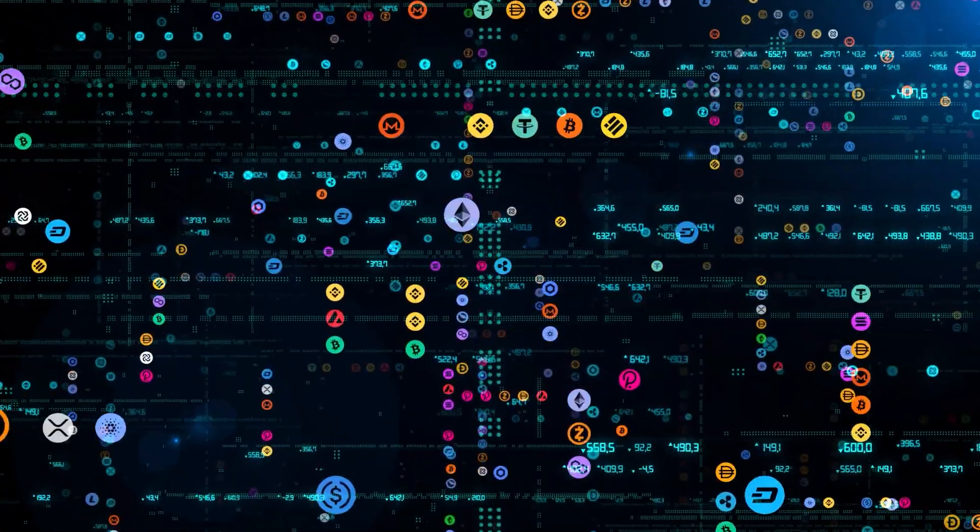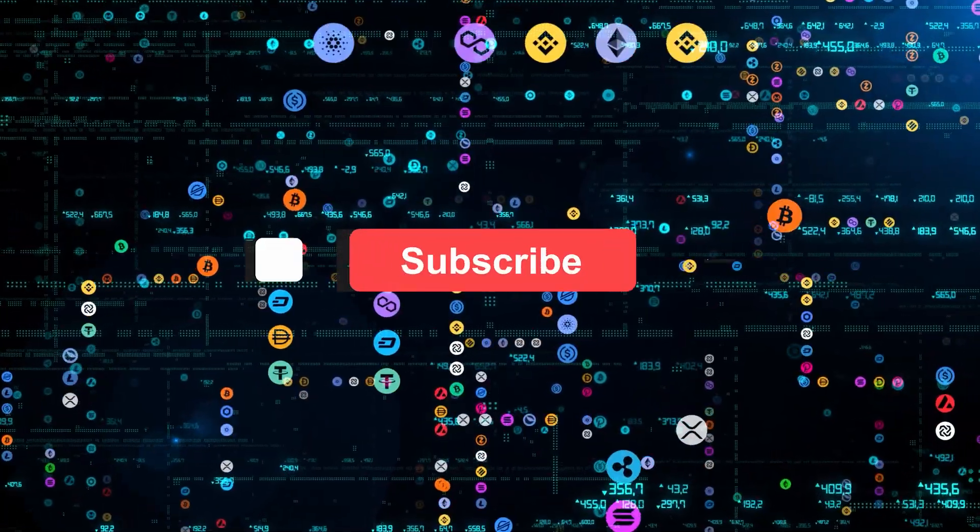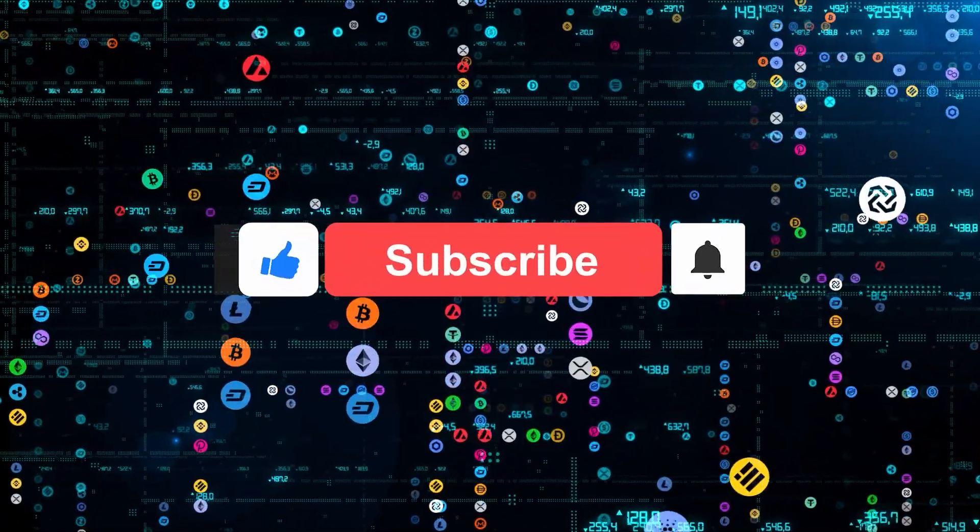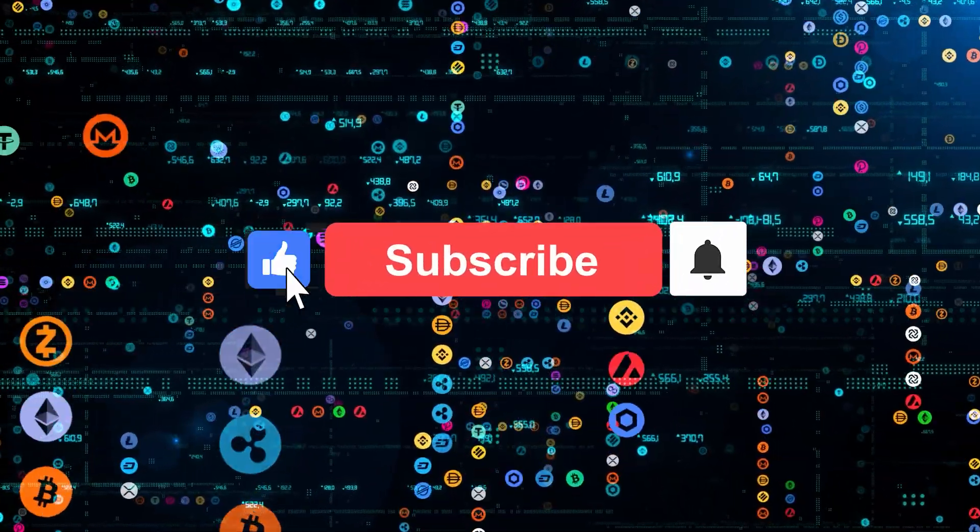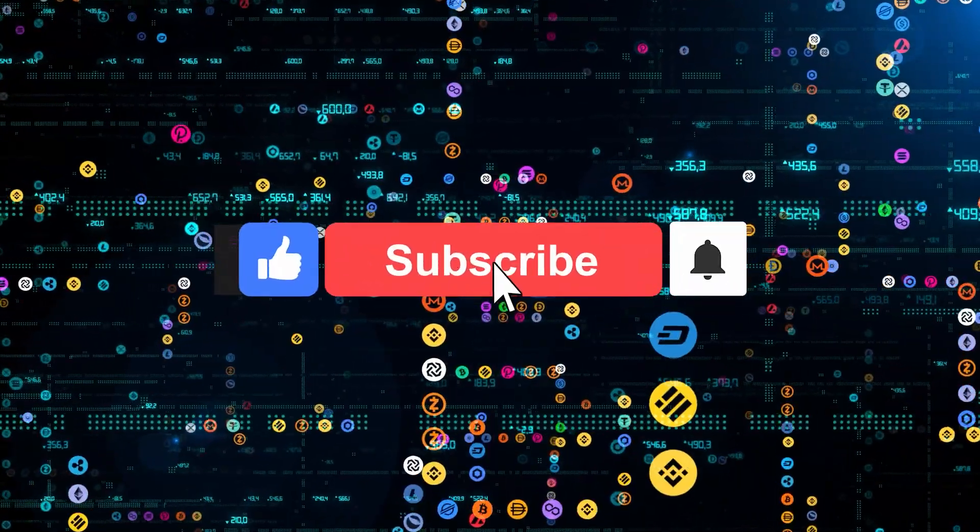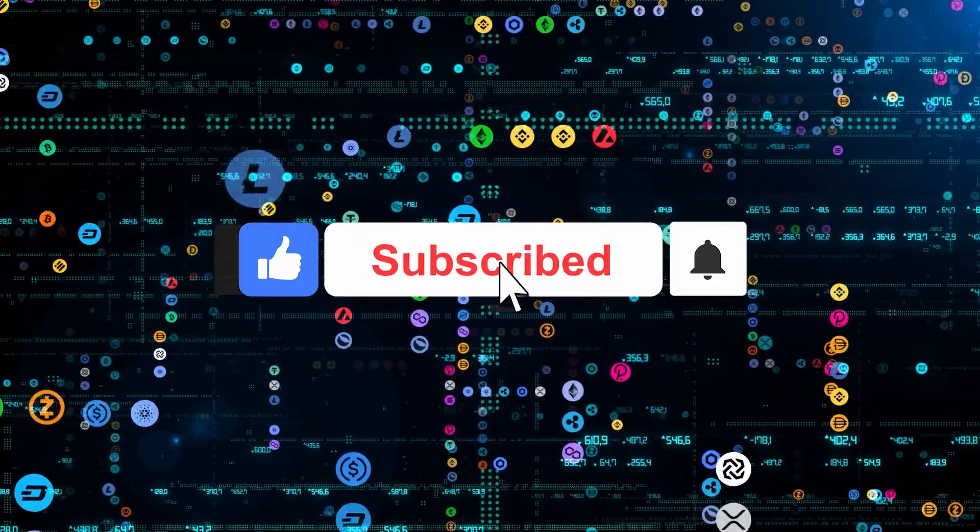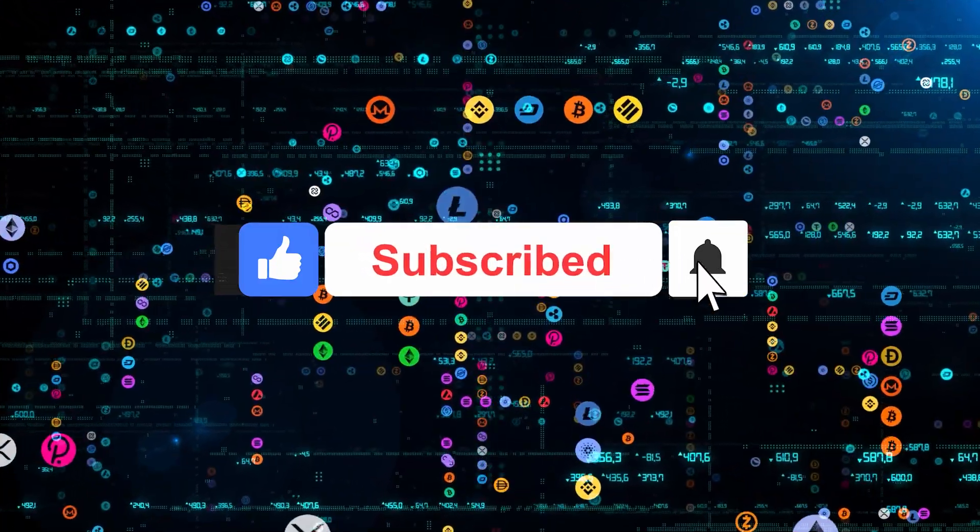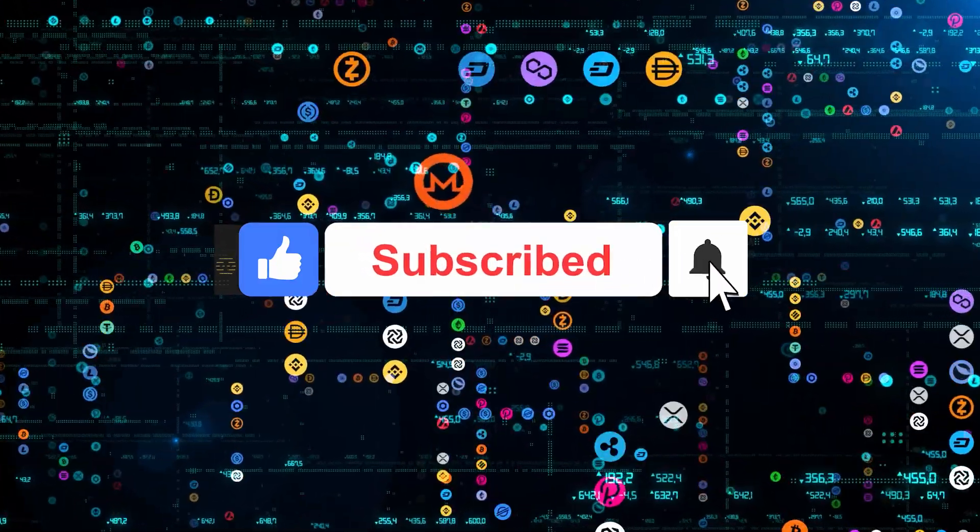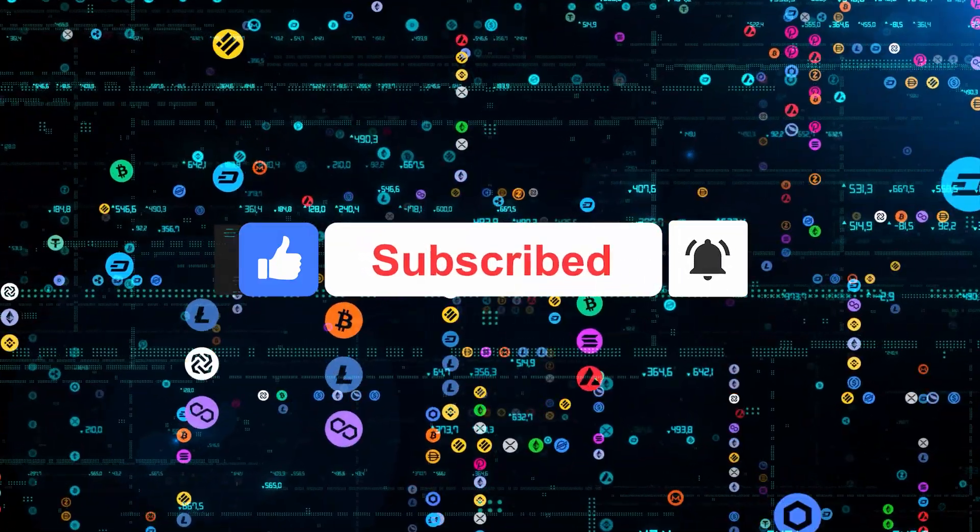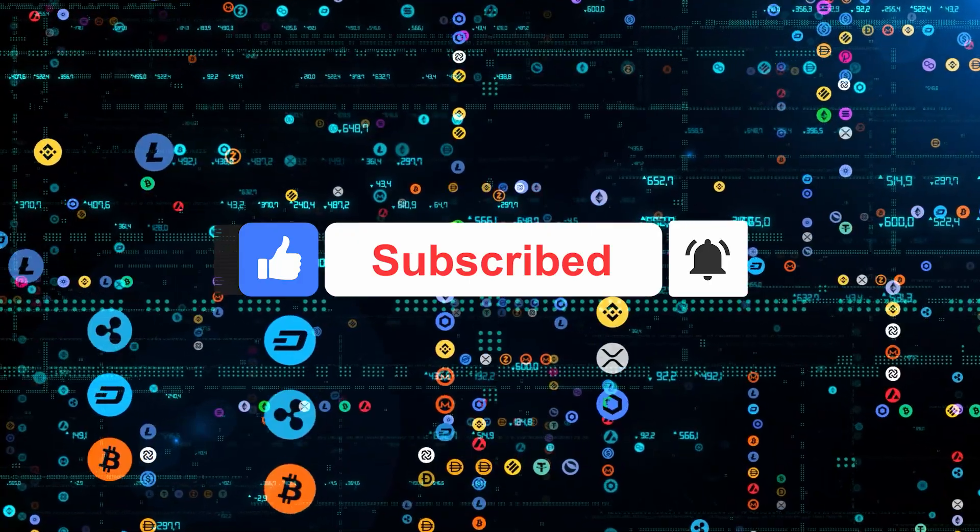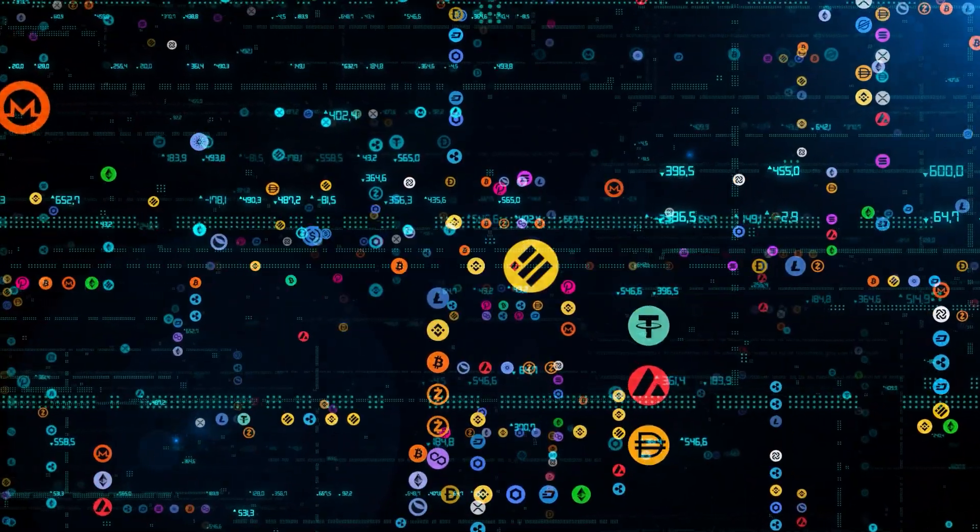Just a heads up before we wrap up, nothing in this video should be taken as professional or financial advice. Make sure you're fully informed before making any decisions based on what you've seen today. Thanks for watching. See you in the next video.